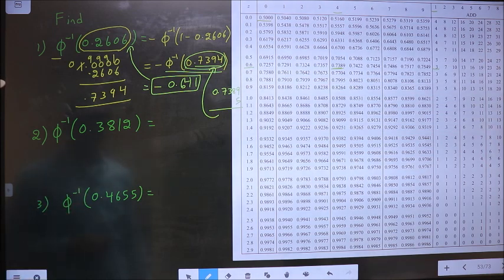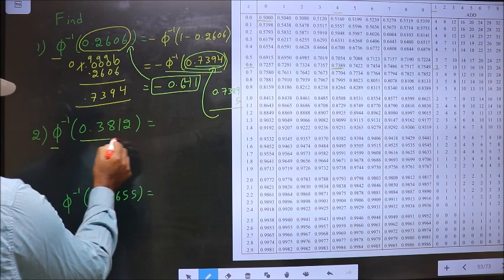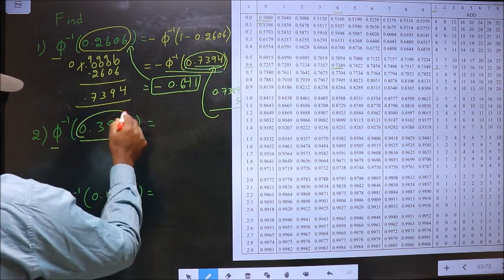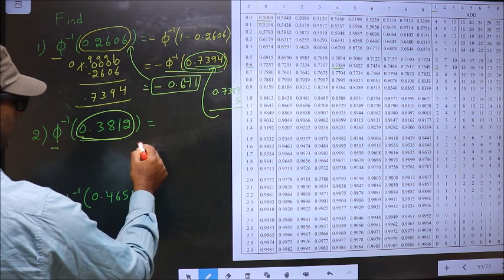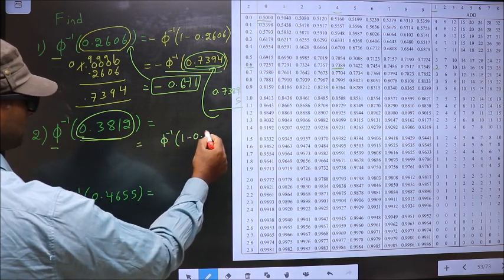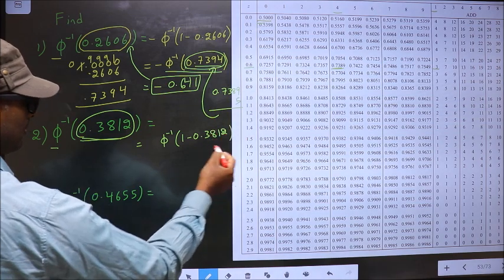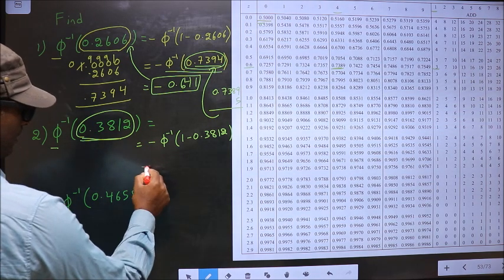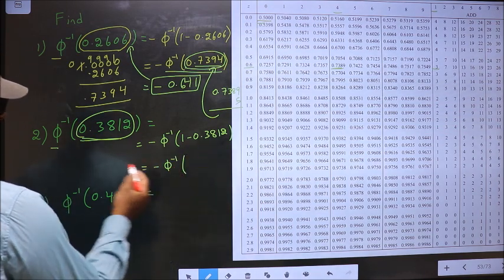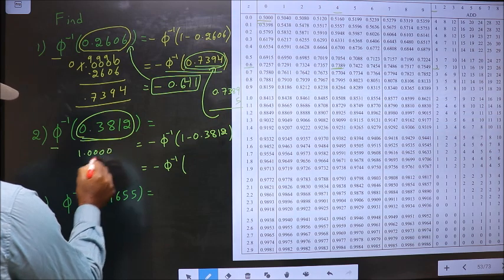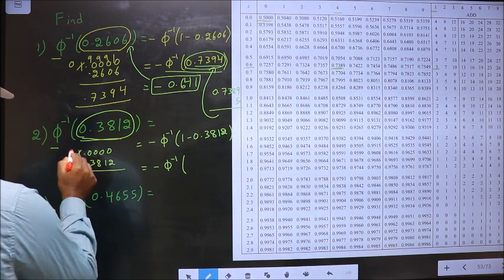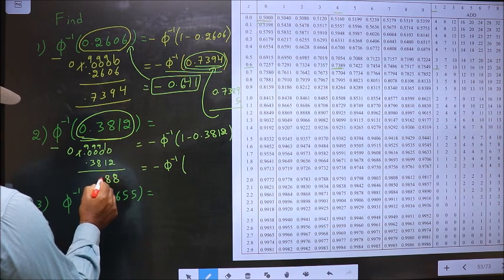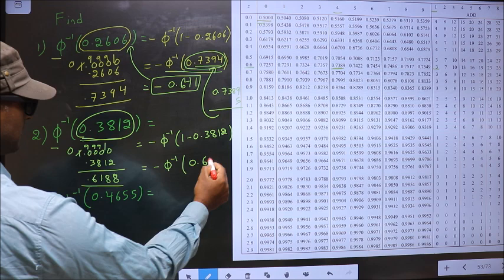Next: Φ⁻¹(0.3812). We have to find Φ inverse of this, but our table starts from 0.5. So I should make this greater than 0.5. For that I should do 1 minus. Whenever inside you do 1 minus, outside you should put the negative sign — it is a rule. So minus Φ⁻¹(1 minus 0.3812) gives us 0.6188.